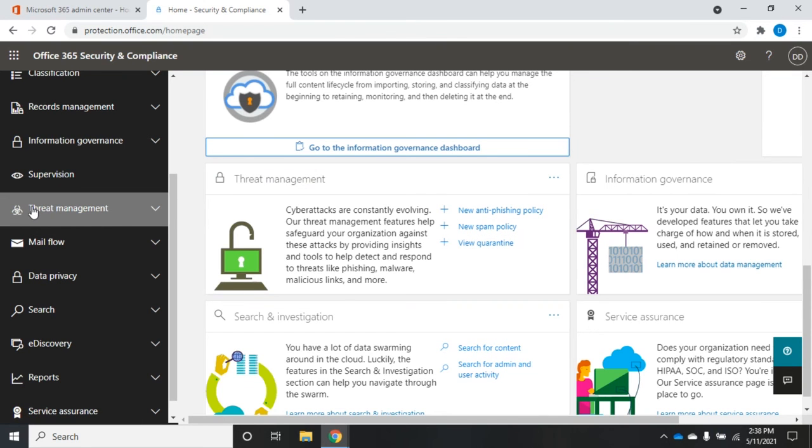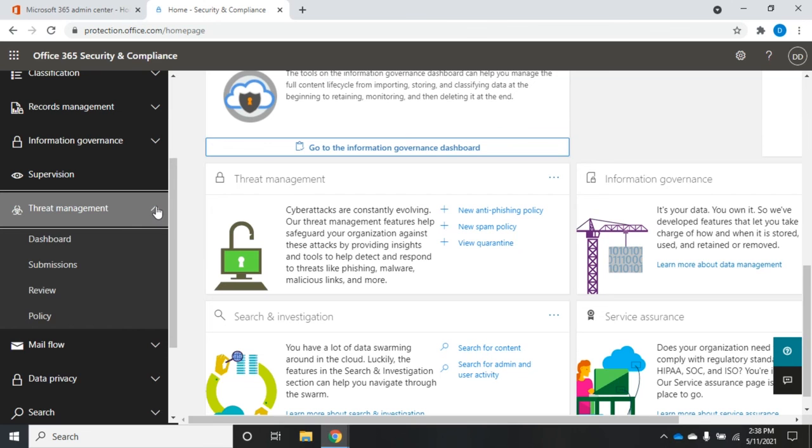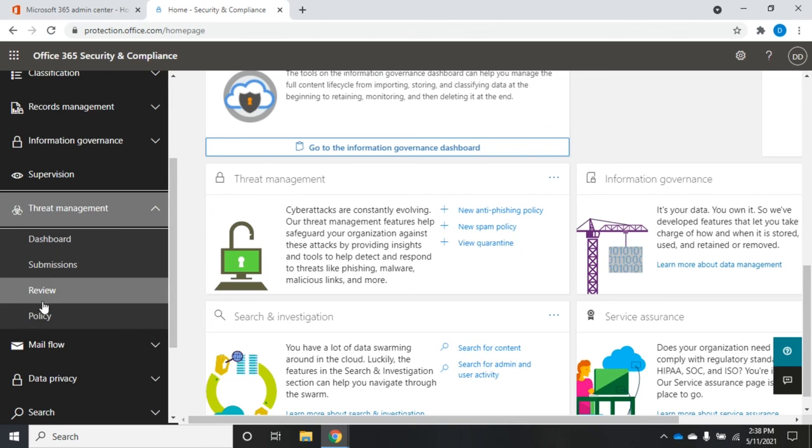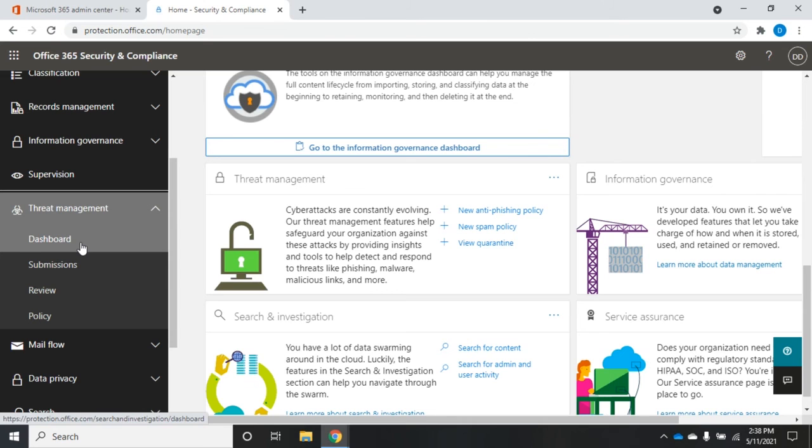And when we expand that, you'll see policy review submissions dashboard. You can get to these things here.